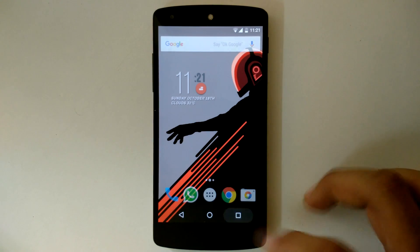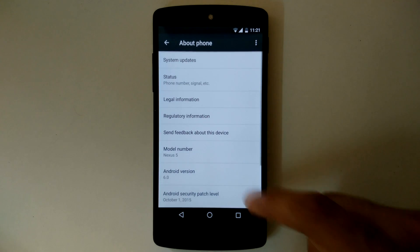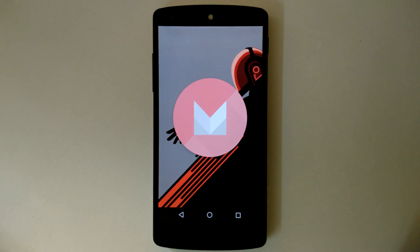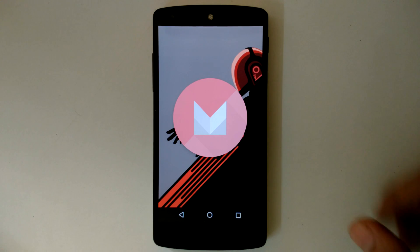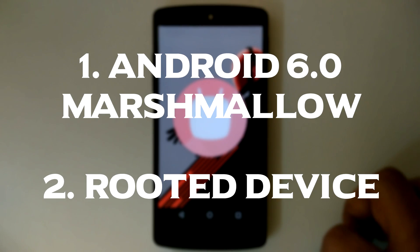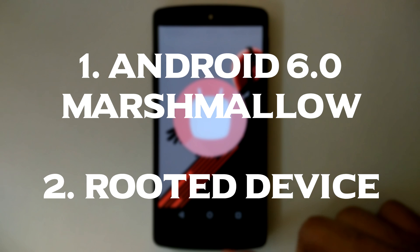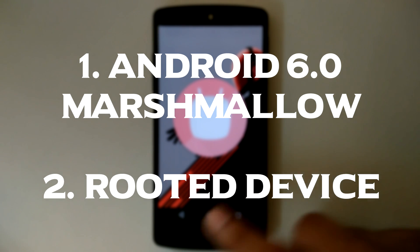A community called BitPsycho Development has developed an app called Layers Manager. This app will allow the end user to apply themes on their stock Android Marshmallow. Before you proceed, you must follow two requirements: first, you should be on stock Android 6.0 Marshmallow, and second, your phone must be rooted.